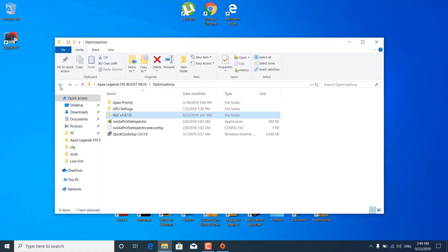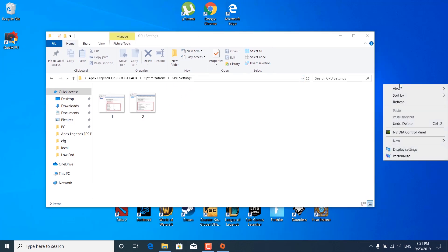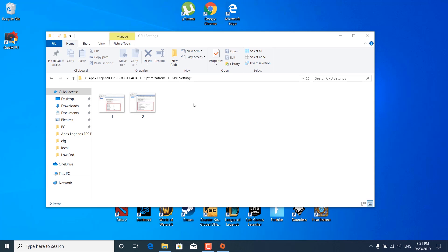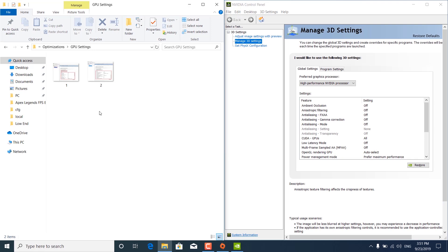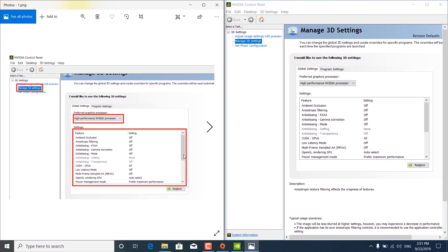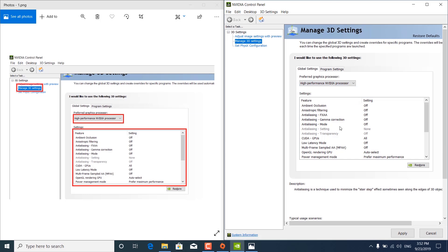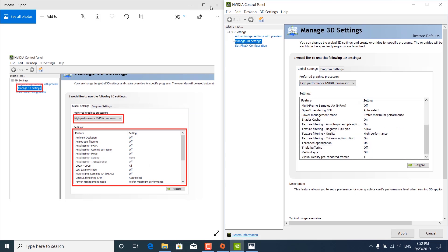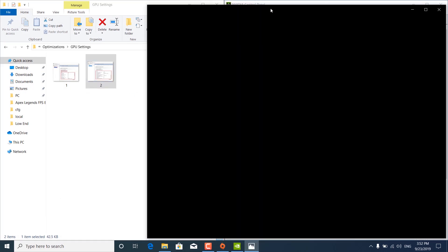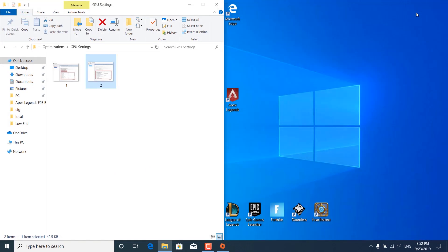Click the back button and open the GPU settings folder. Right-click on your desktop and click NVIDIA Control Panel. Open the first image from the GPU settings folder and copy all of the settings shown. Click on Manage 3D Settings, make sure the preferred graphics processor is set to 'High-performance NVIDIA processor', and copy all the settings from the first image. Then open the second image and copy the rest of the settings. Once done, click Apply, wait for settings to be applied, and close the NVIDIA Control Panel. Close the Apex Legends FPS Boost Pack.